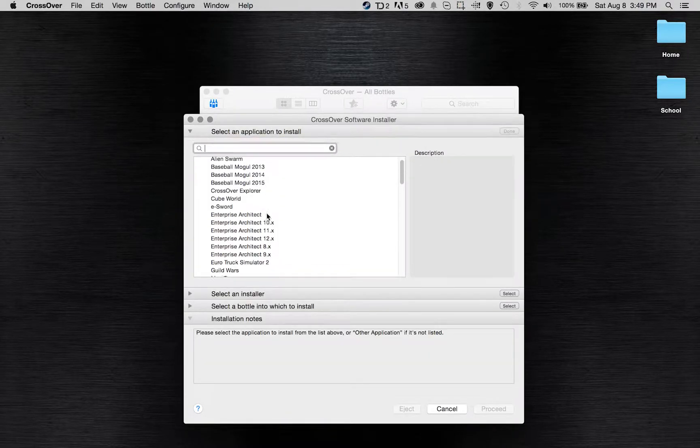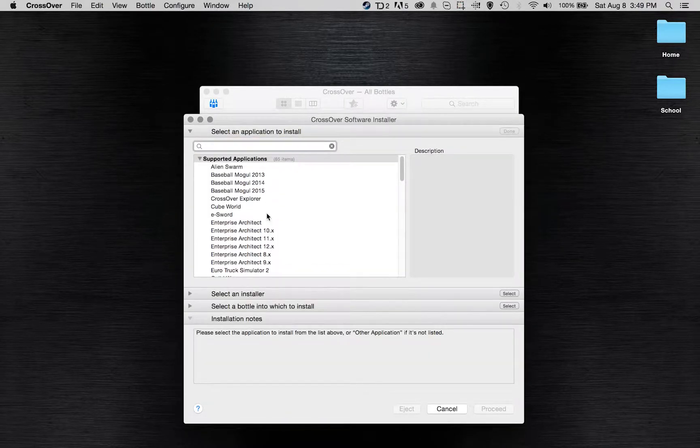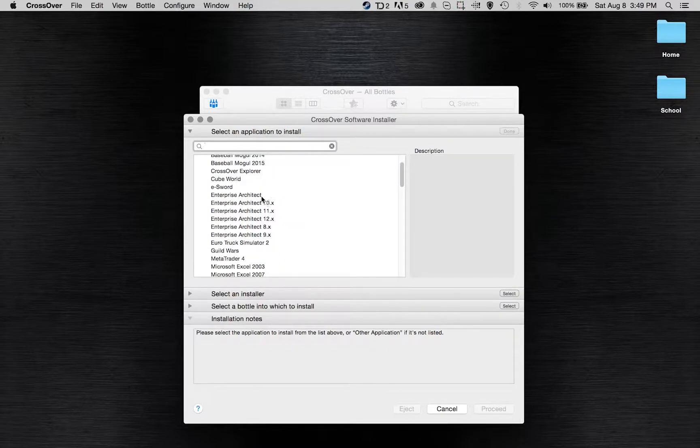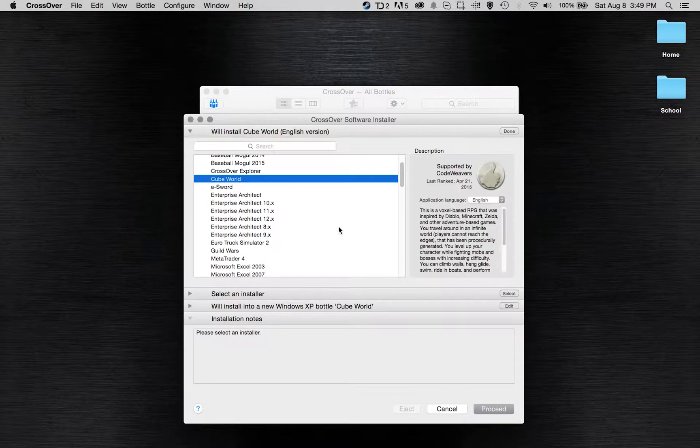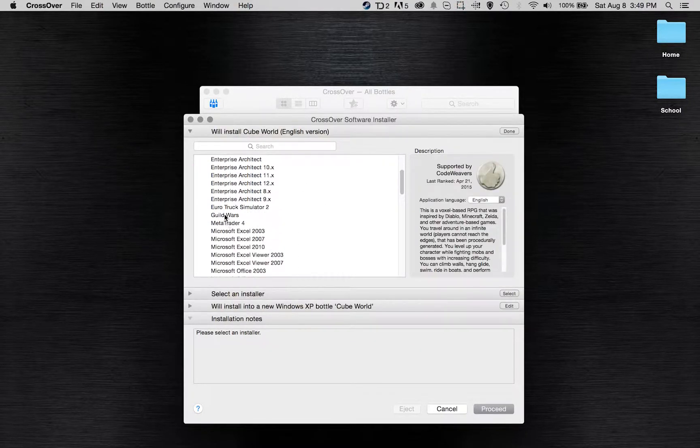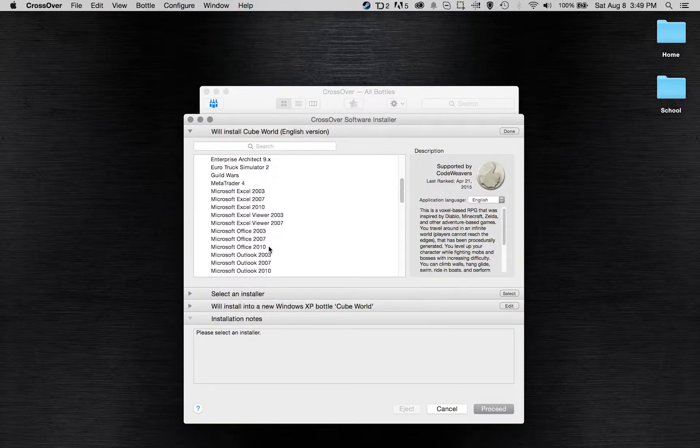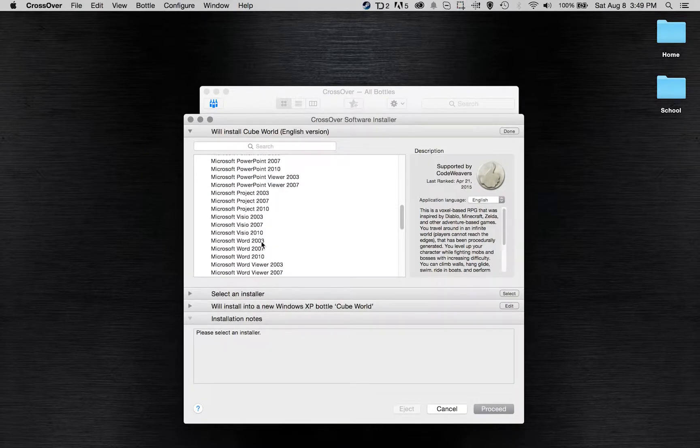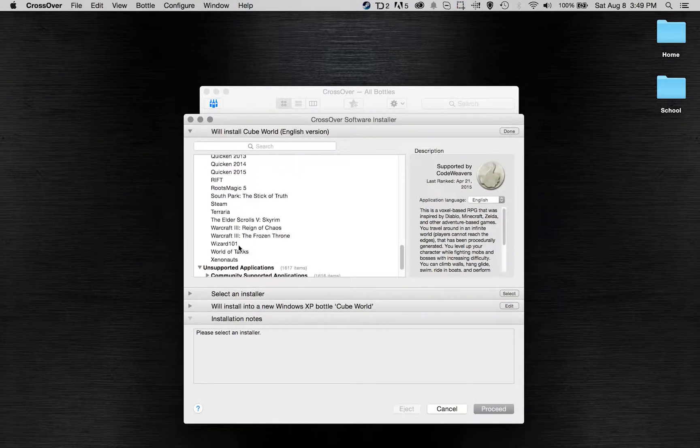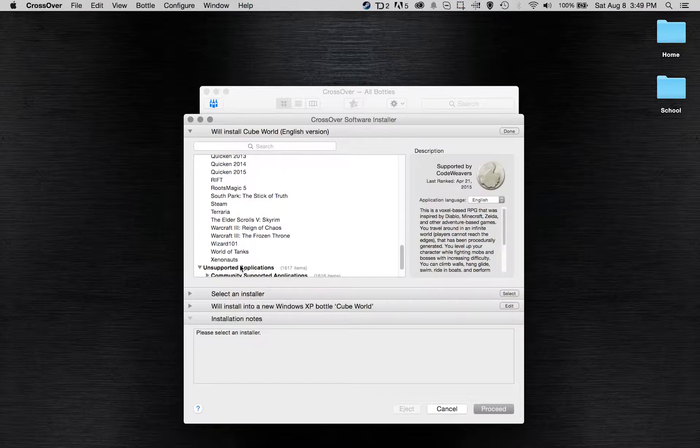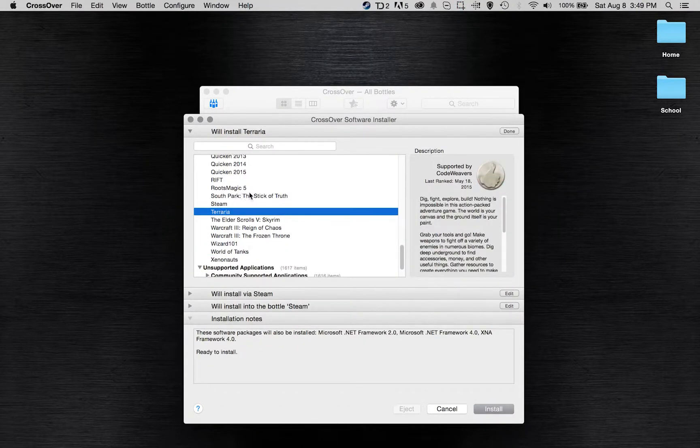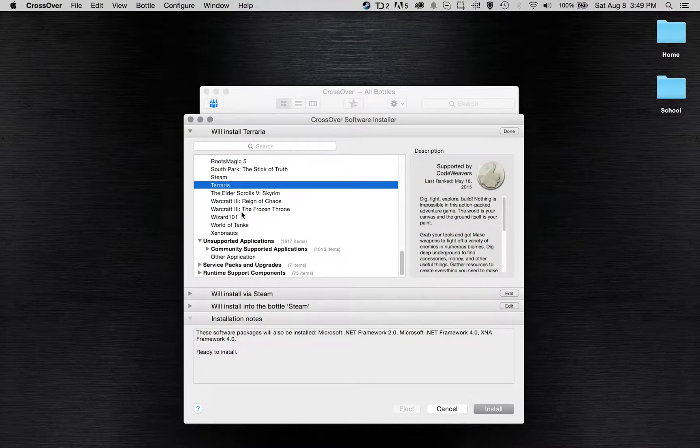I'll go back here and just take a look at some of the other games that you can play, or the other things you can download. There are a lot of older games here but also some newer ones like Cube World. There's all the versions of Microsoft Office, you have World of Tanks.